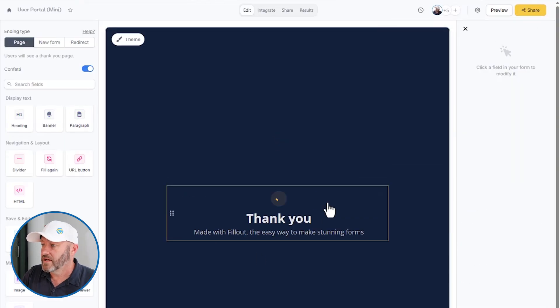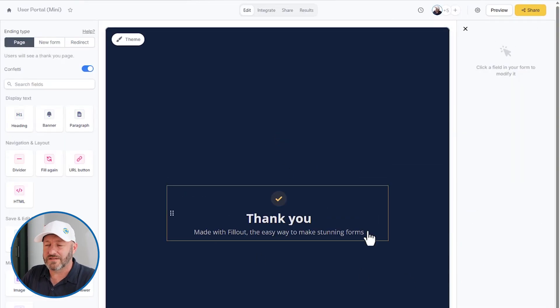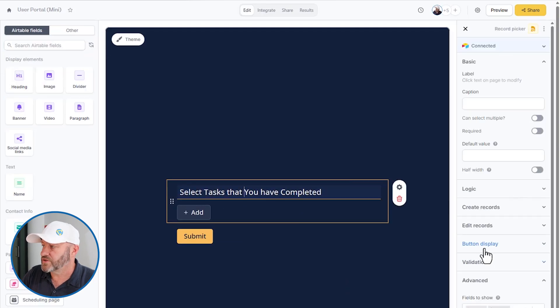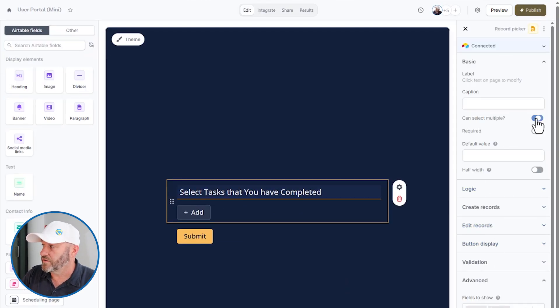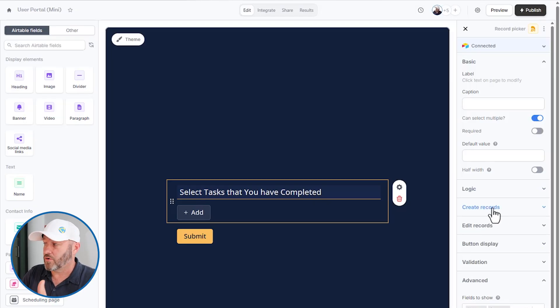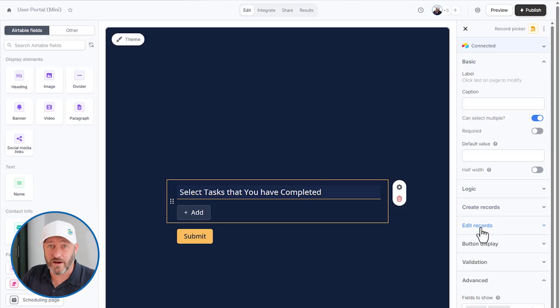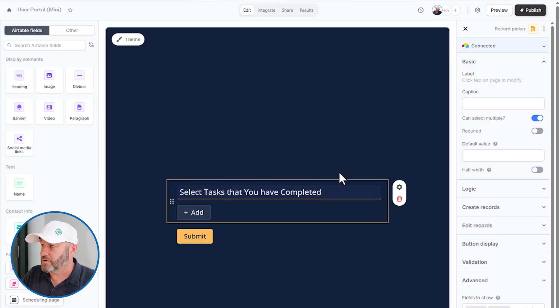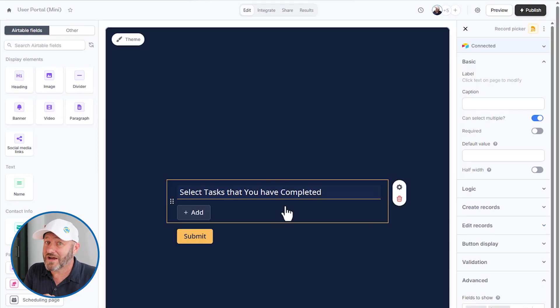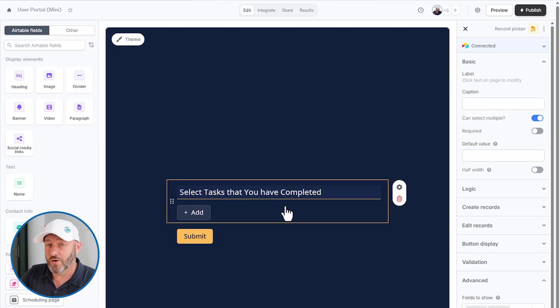Now we could do a lot with this ending page, which you probably know if you've already used Fillout, but we can allow people to submit again. We can also come back to our page here and allow them to choose multiple records. So we can toggle this on and we can also give them even more advanced things like creating records and editing records that are associated and linked to them.